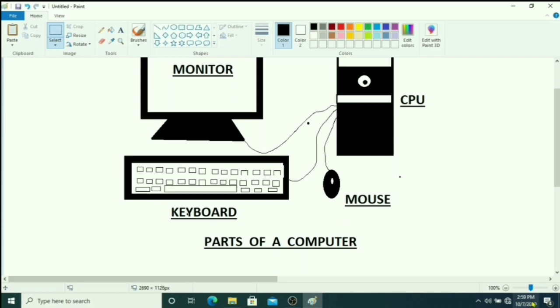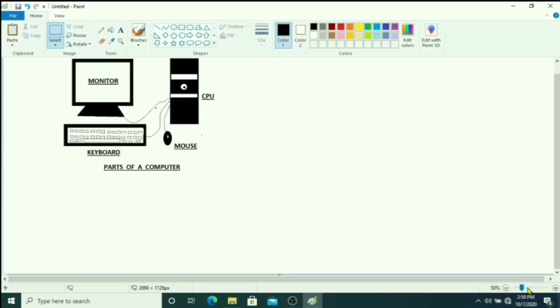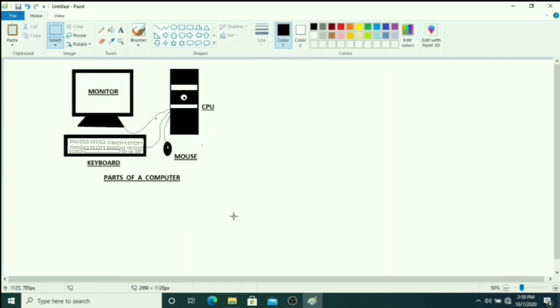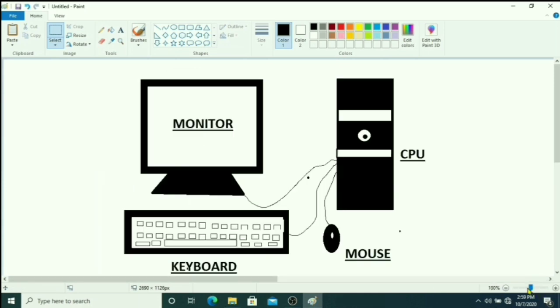Now it is 100 percent, you just click here. Look like this, now it is 50 percent. Now it is 100 percent.